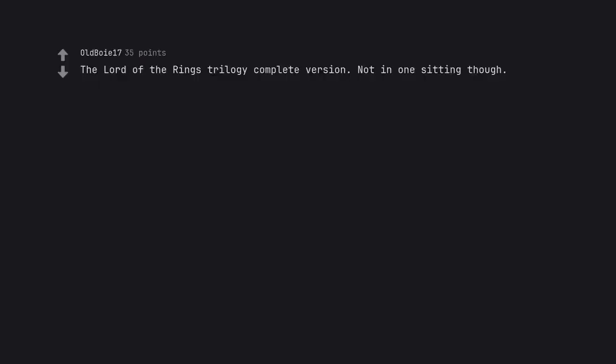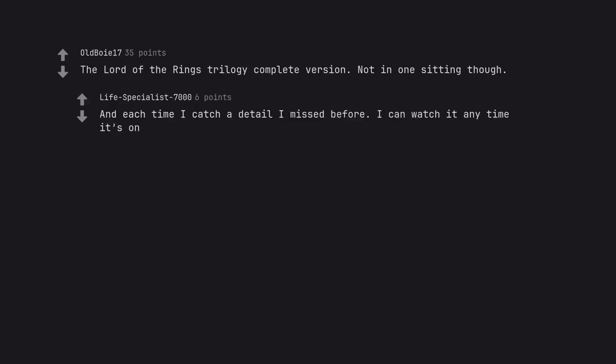The Lord of the Rings Trilogy Complete Version. Not in one sitting though. And each time I catch a detail I missed before. I can watch it any time it's on.